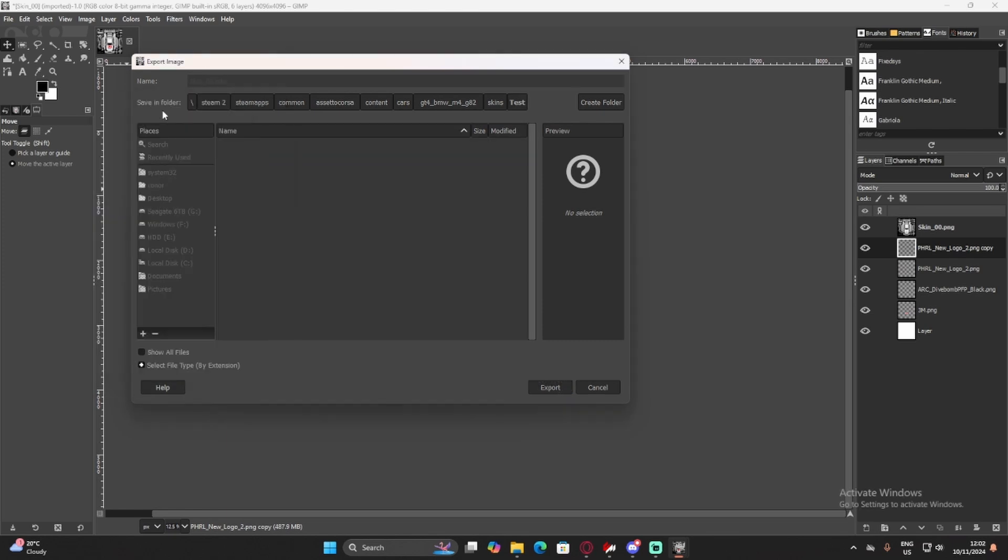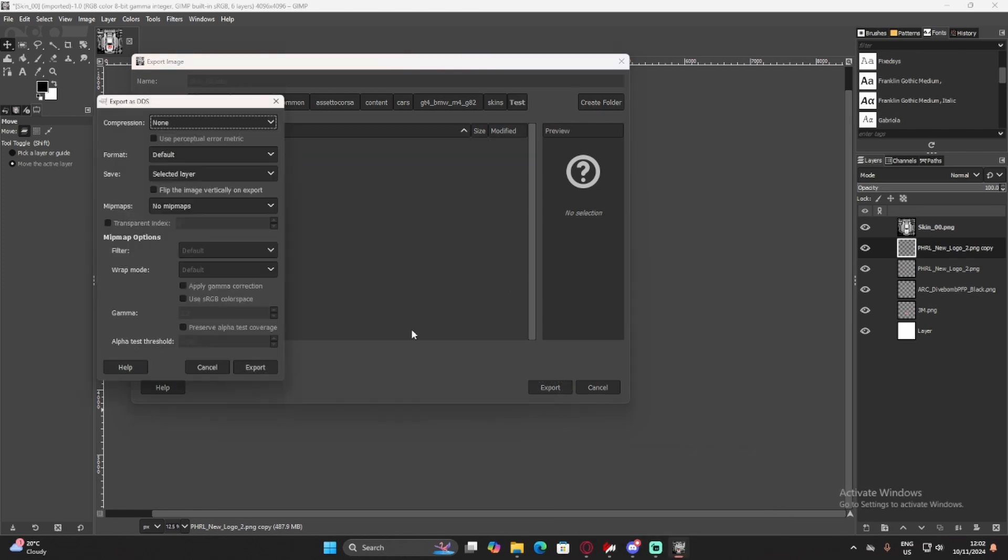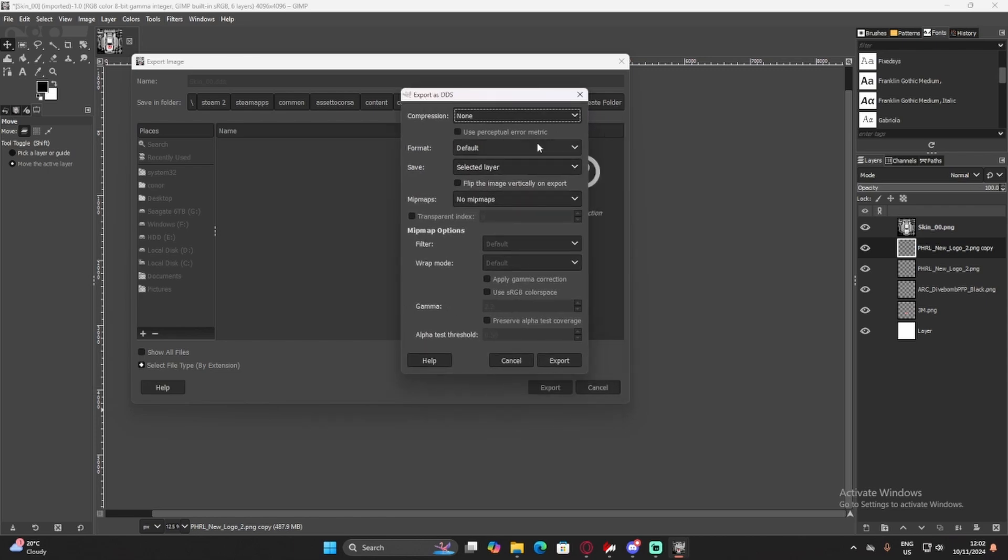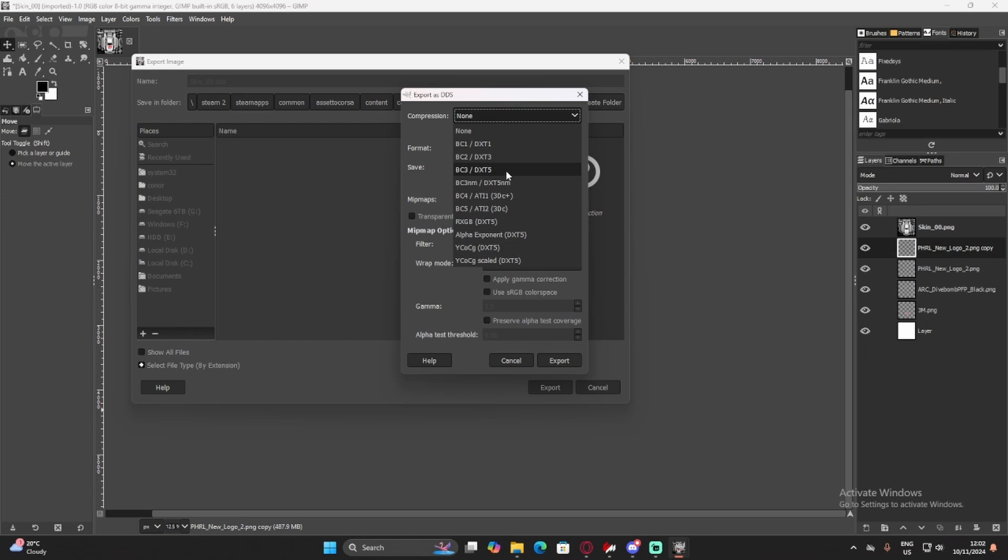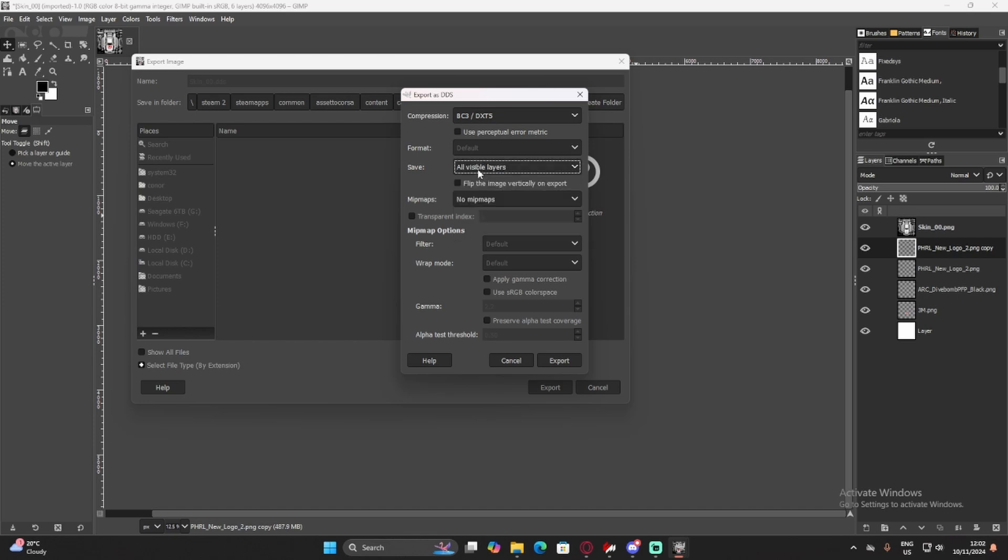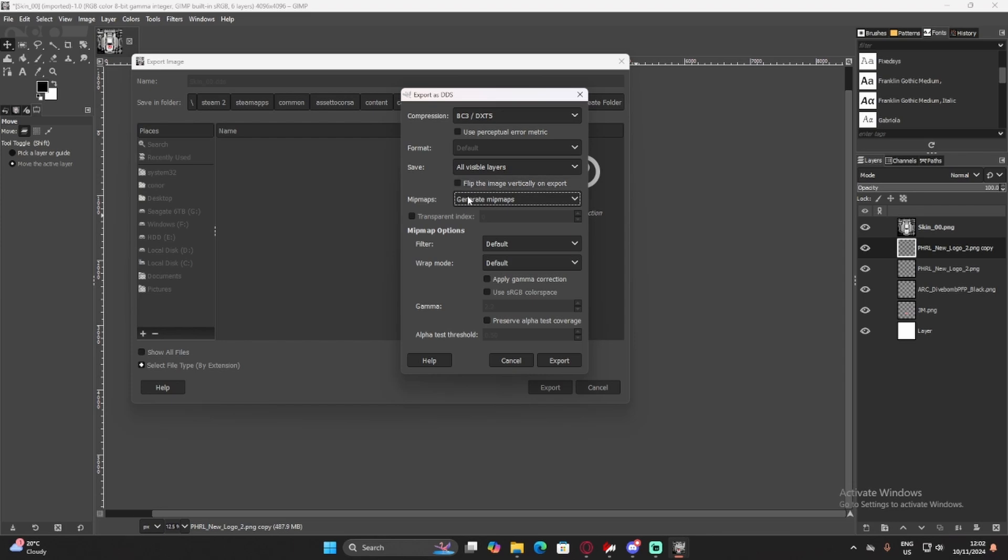Now, this menu will pop up. This is very important. You want to set your compression to bc3 slash dxt5. Then you want to save all visible layers. It is automatically set to Selected Layer, and it'll look weird. It won't work properly if you have it on Selected Layer. So, you want to go All Visible Layers. I don't think MipMaps generally do anything, but you can set it to Generate MipMaps if you want. And now we're going to Export.